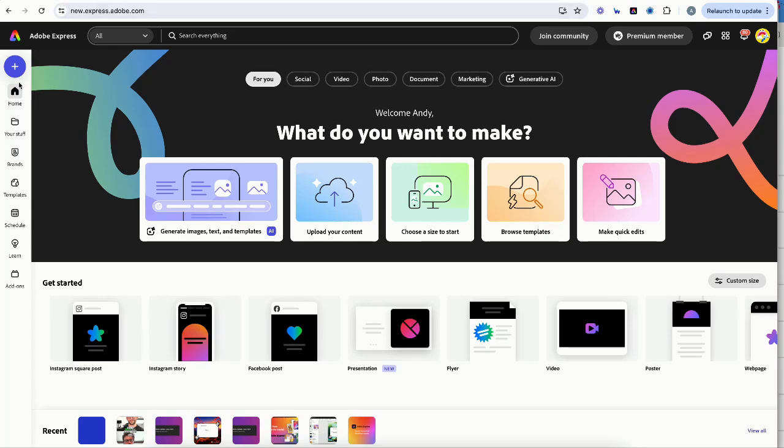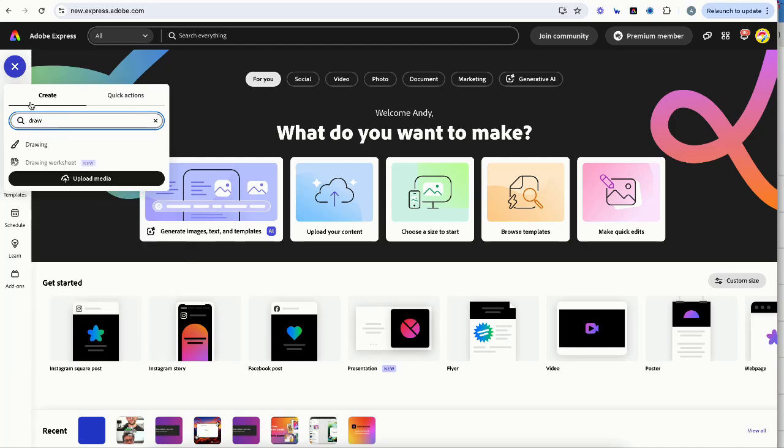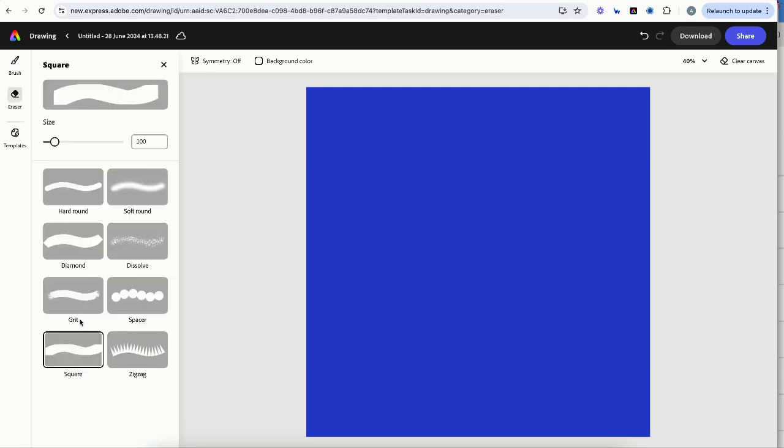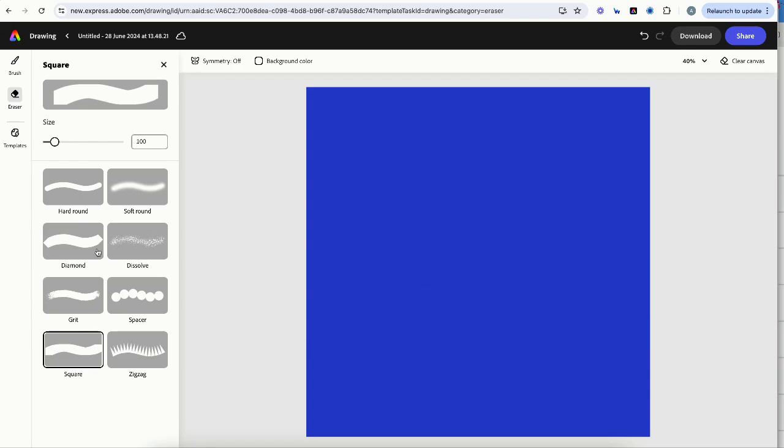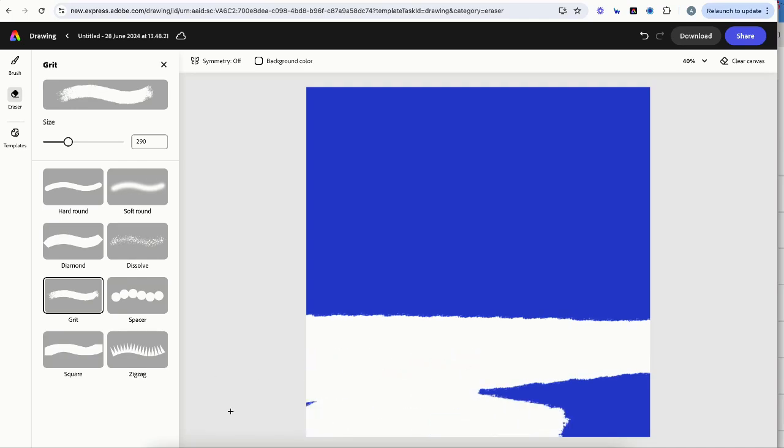Also, flipping over to the drawing tools, which you can access at any time from just clicking on the plus button, searching for drawing. We've added some new eraser functions, which gives us some interesting creative ways to show our design. So I'm actually going to show this grit eraser. And if I just remove the bottom of this, I've changed the background already.